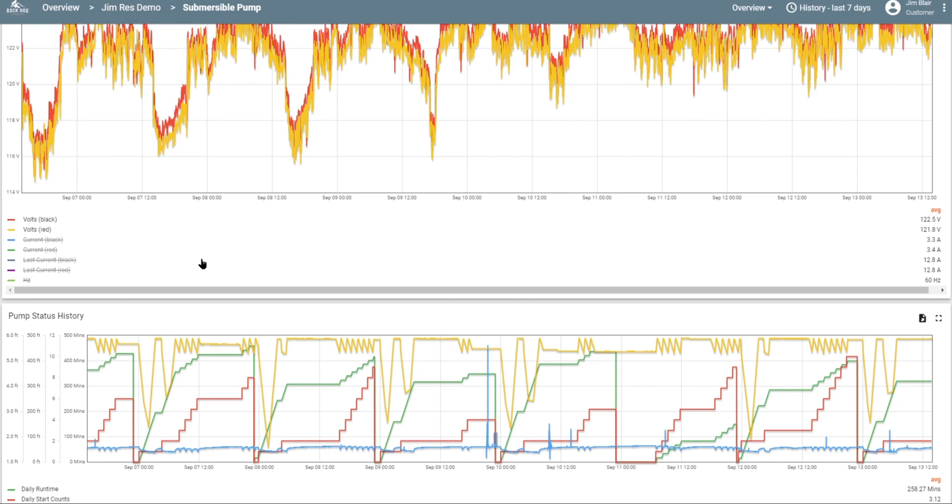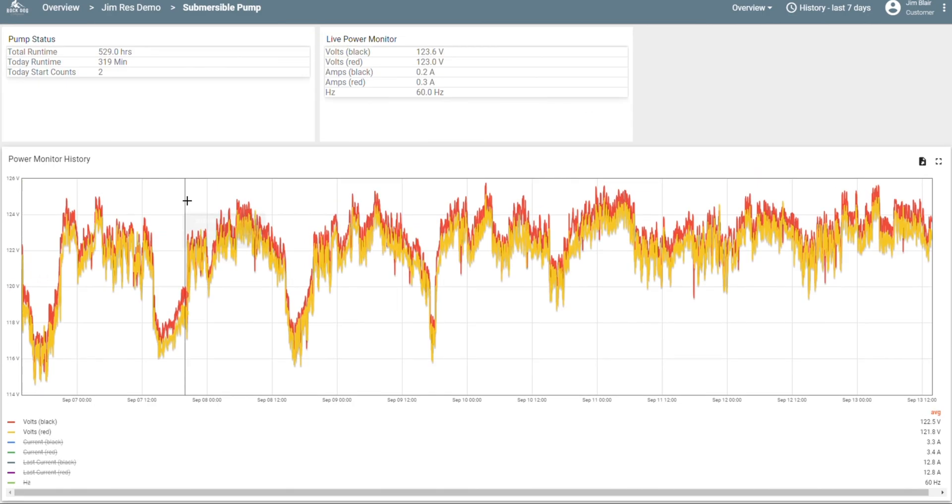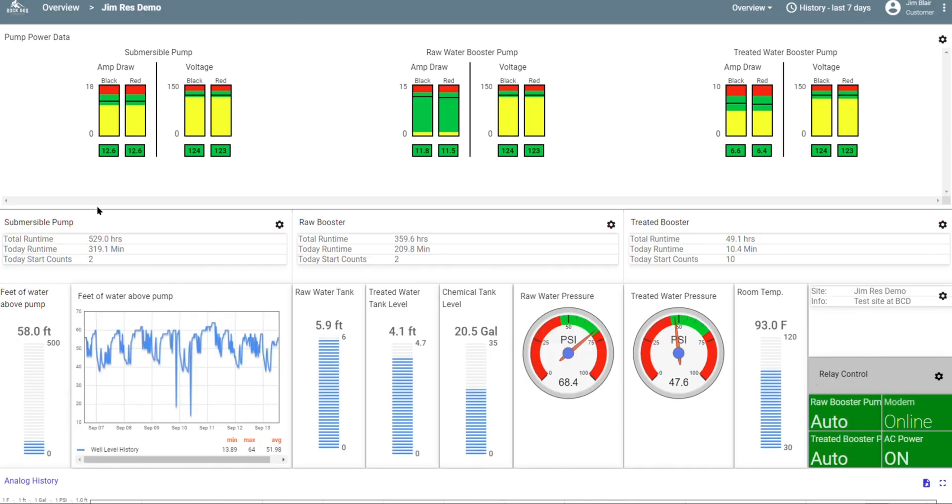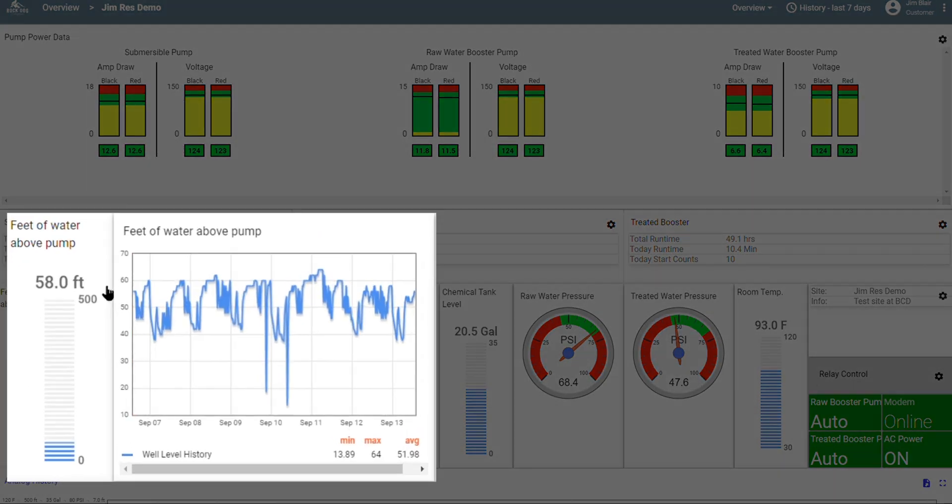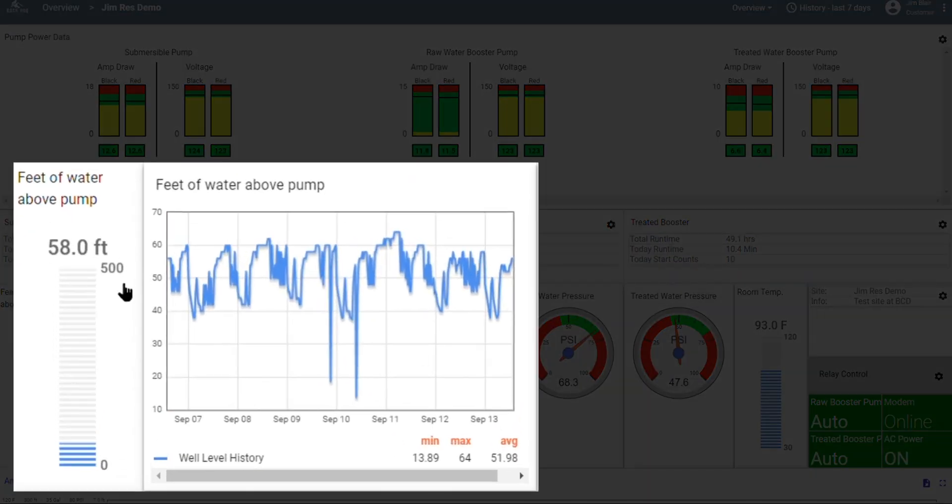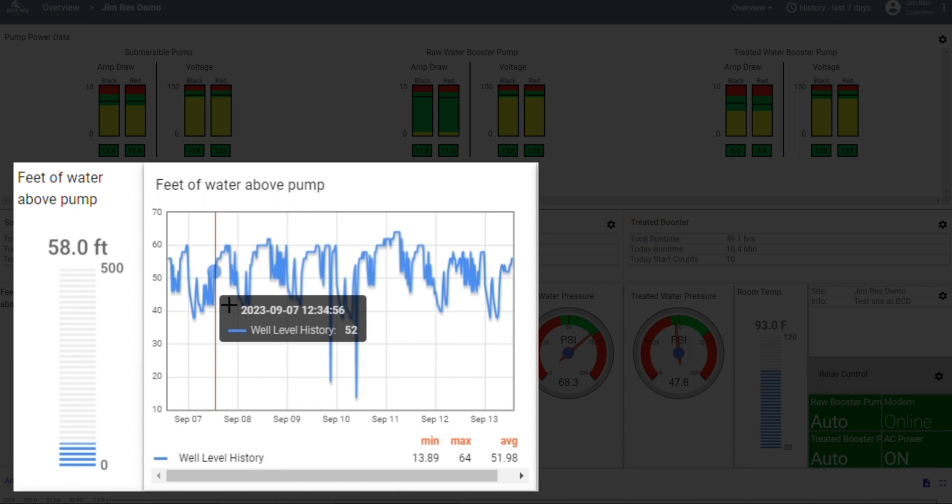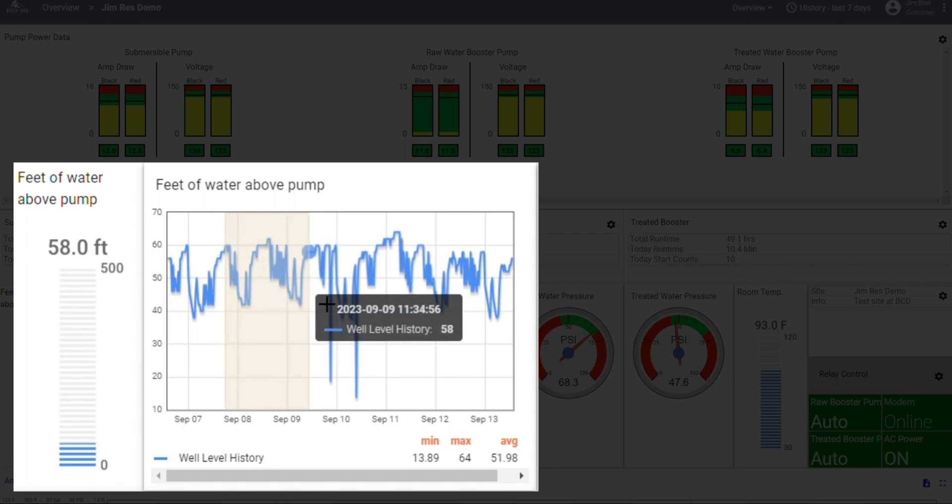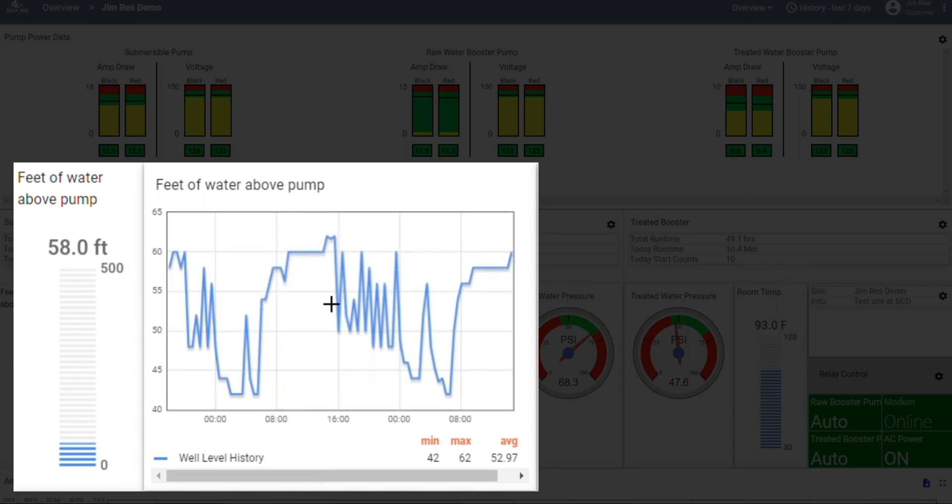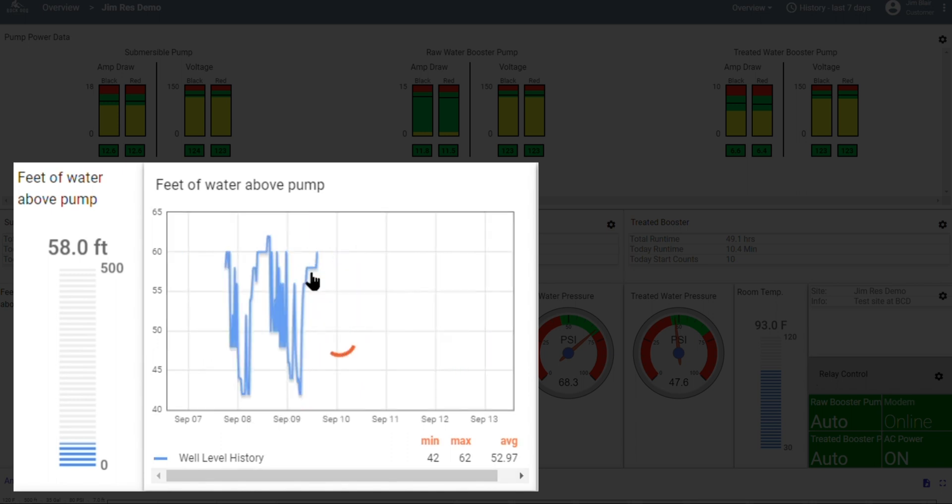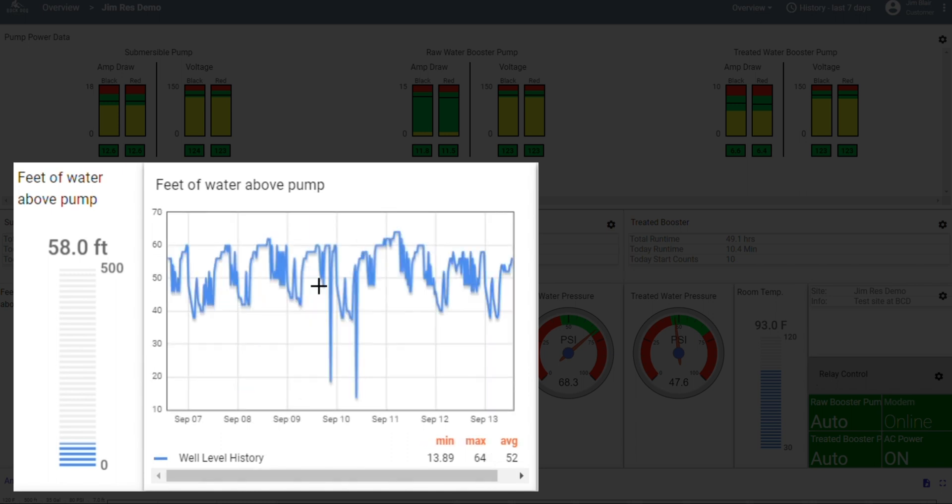If you go back to the main page, down below the pump power data, we have some information about water levels. We start out with the water level in the well in real time, and then to the right, we have a graph that shows you the water level over the last week. You can zoom in on a certain area to get better details. Double click it to go back to one week of data.